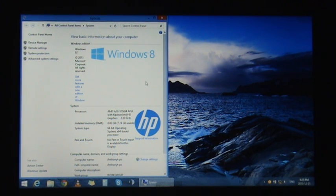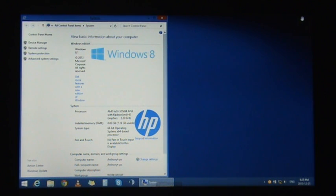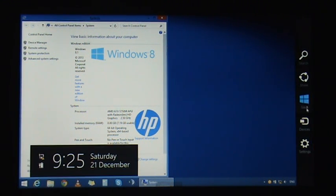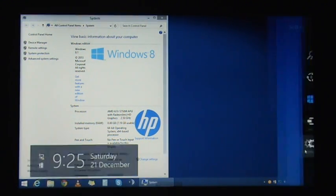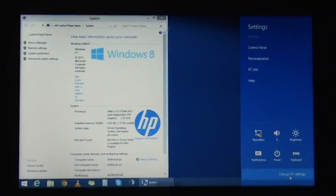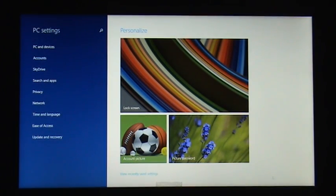First, move your mouse to the upper right corner of your screen to access the charms, then drag your mouse down to settings and go to Change PC Settings. From there, go to Update and Recovery.